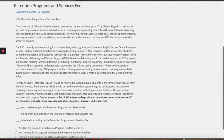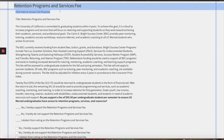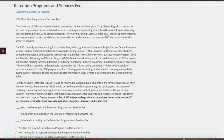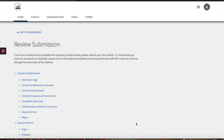Breaking down everything again, it's retention programs and services that you are looking for for the BSC. Then go ahead and click 'yes, I hereby support the retention program and service fees.'